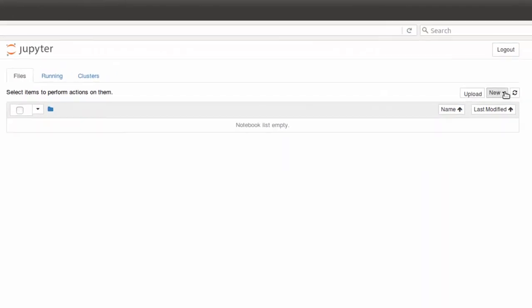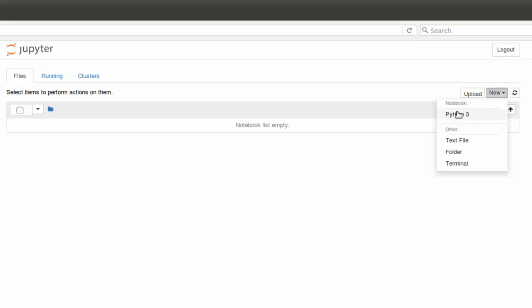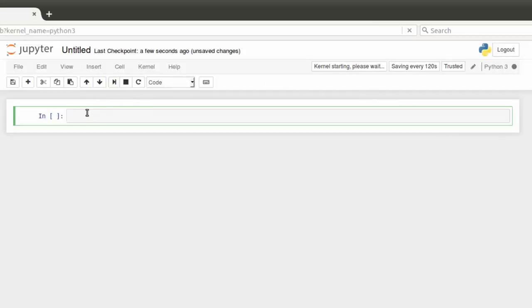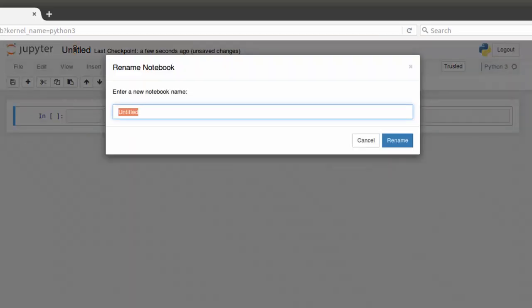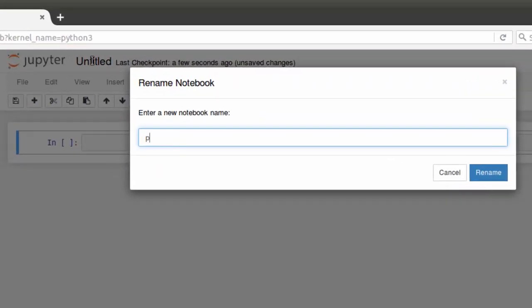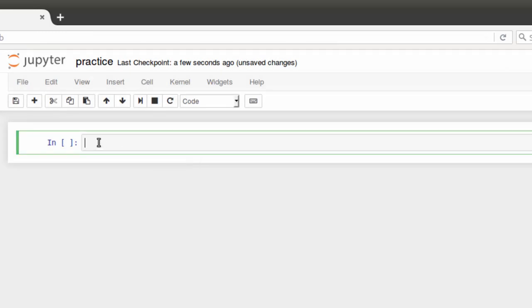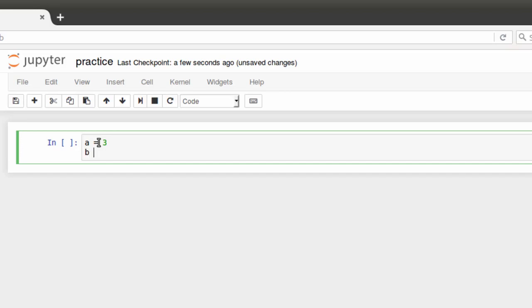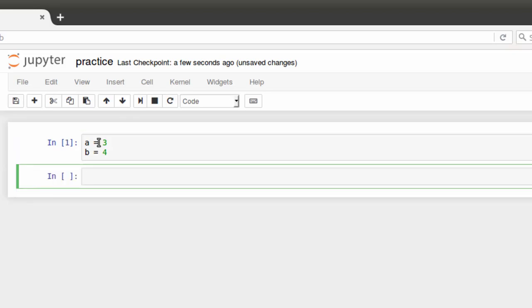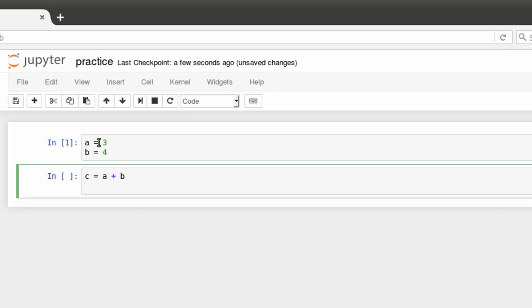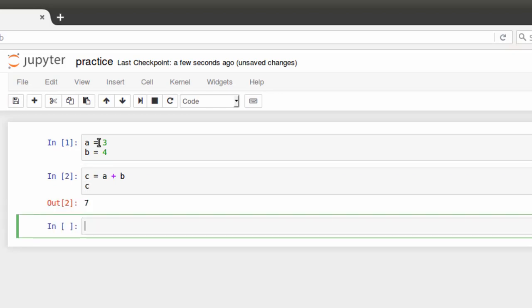And up will come a web page run by the Jupyter notebook server. Now to create a notebook, I click over here where it says new and then I'm going to pick Python 3 because that's what Anaconda installed. And first thing I'm going to do is change the name. I just click right up here where it says untitled and I'm just going to call it practice. And then rename. And I'm just going to type in some simple Python. A equals 3, B equals 4. Now to put this into memory, I'm going to hit shift enter. And then I'm going to say C equals A plus B, hit enter and then just type in the C and then shift enter again. And the output is 7.